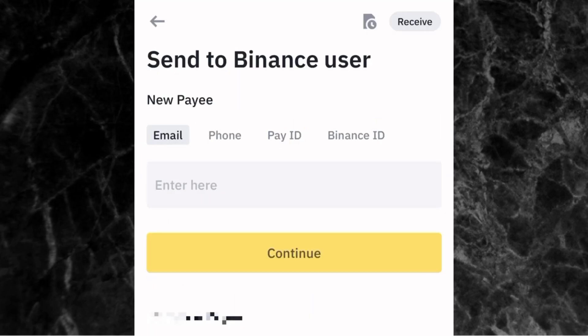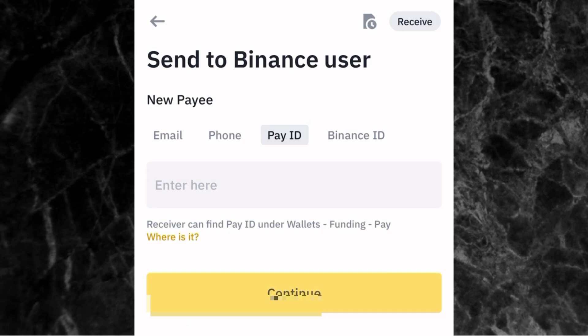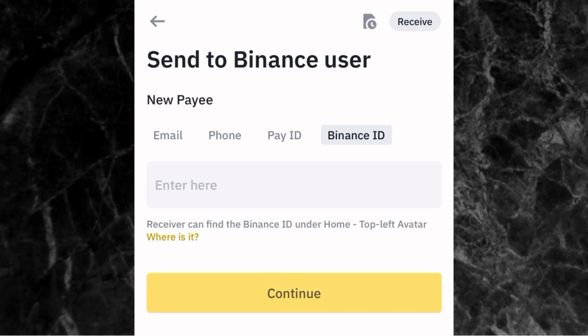The next thing is to enter the recipient's details. You can use the person's email address — the one they used to create their Binance account — or their phone number linked to their Binance account, or their Pay ID number which they received when creating their Binance Pay account, or their Binance ID. You can receive any of these four details from the person and use them to send crypto.